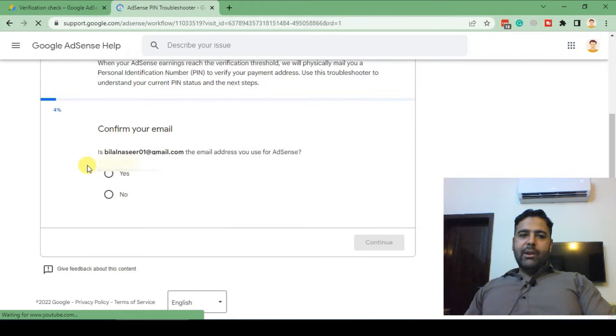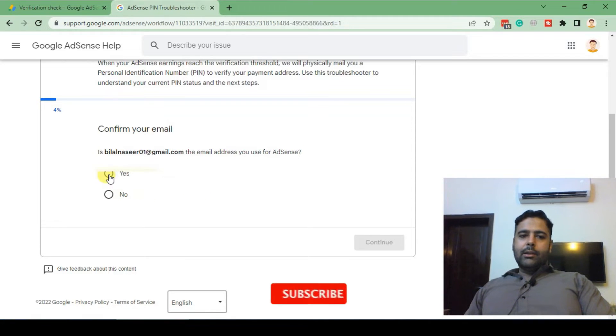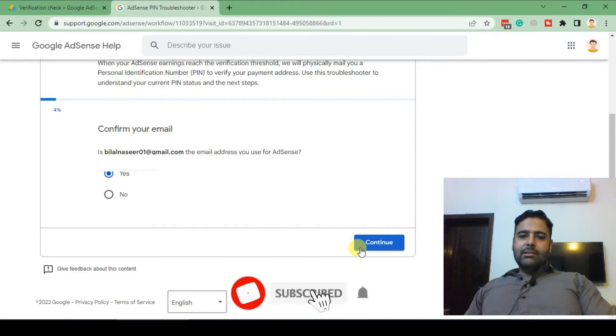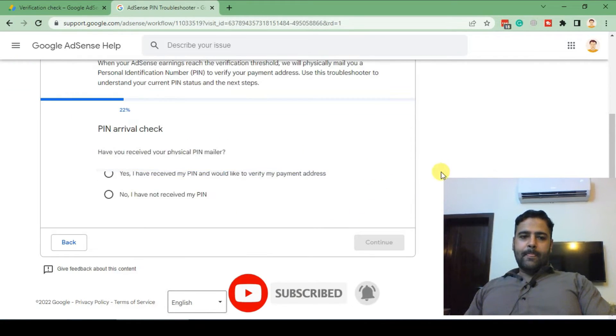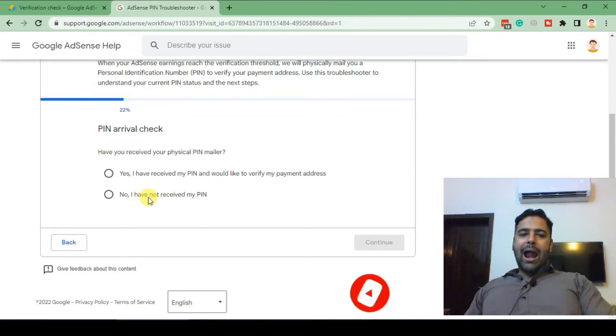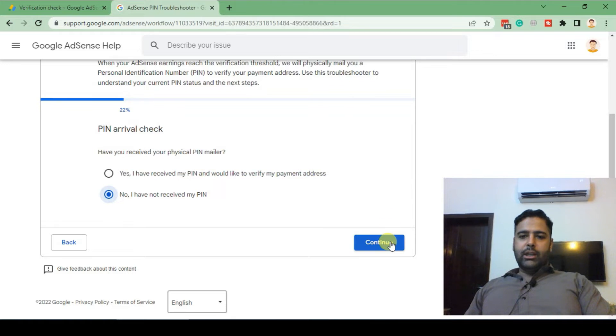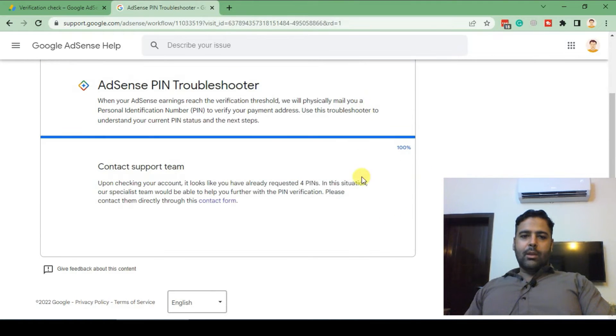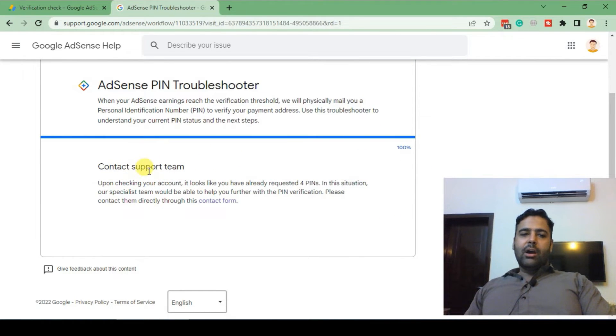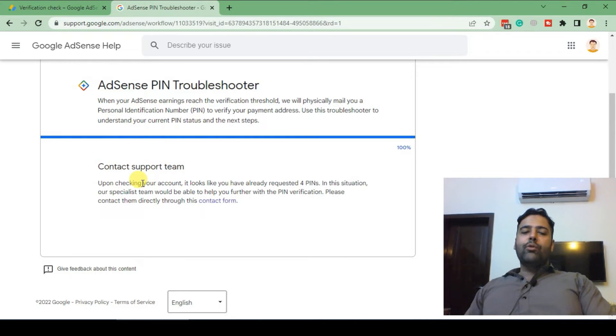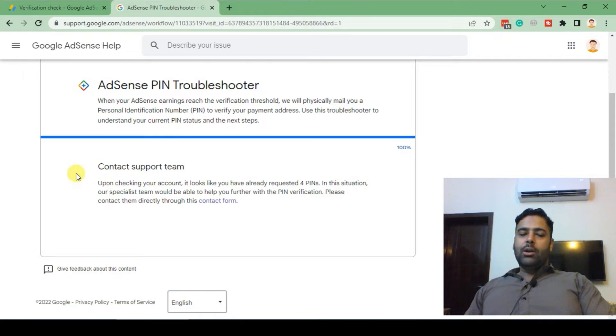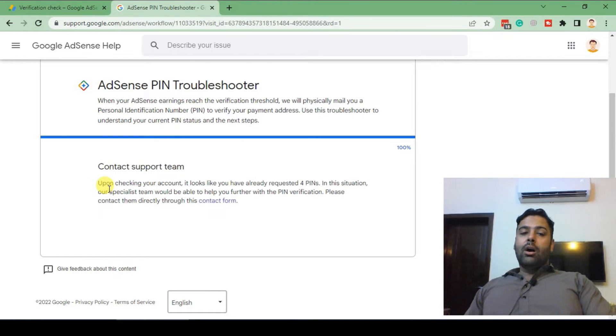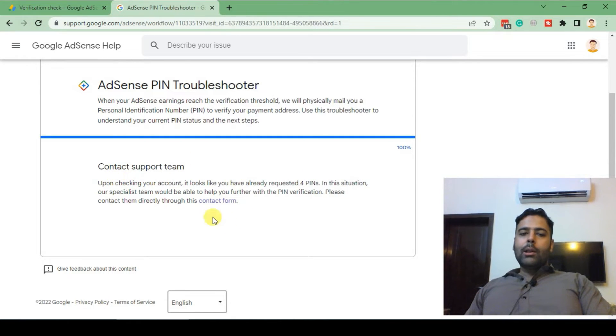In PIN troubleshooter, I'll just confirm my email for Google AdSense, select yes and click continue. Now click on no, I have not received my PIN, click continue. As you can see, they're telling you to contact support team. If you have not completed your fourth attempt it will show you the status of how many attempts you have left and how many attempts you have already done to receive your PIN which will come through your mailing address. Now click on contact form.